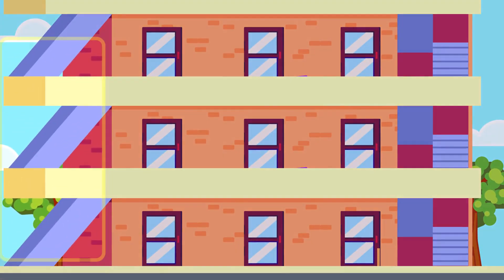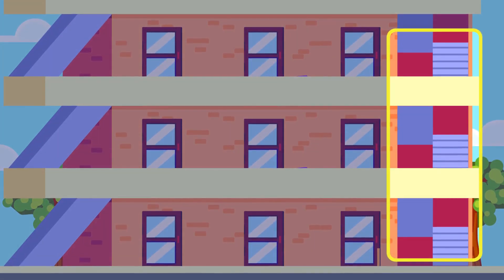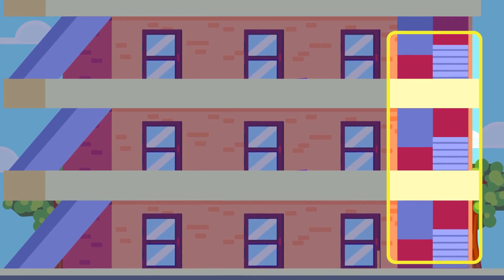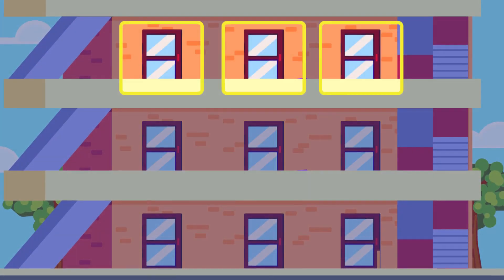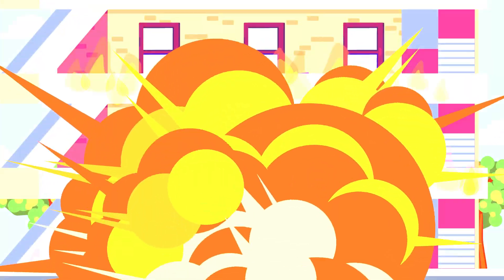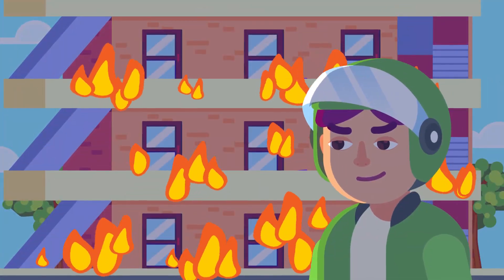Which stairs? Emergency stairs? The lobby stairs? Third room to the left of the stairs? To the right? What floor? Might as well burn the whole place down.